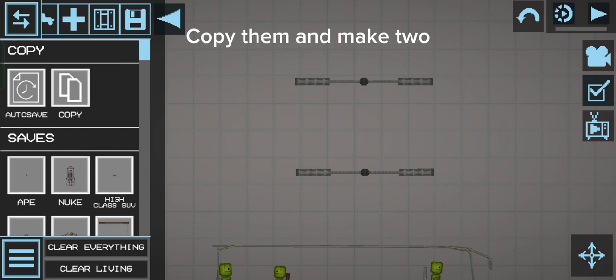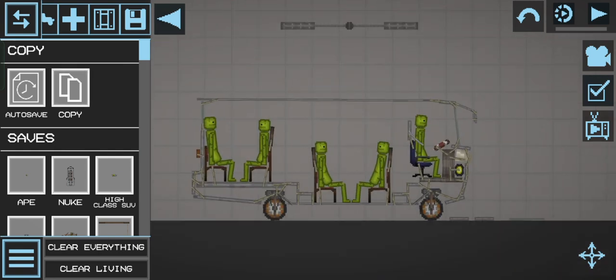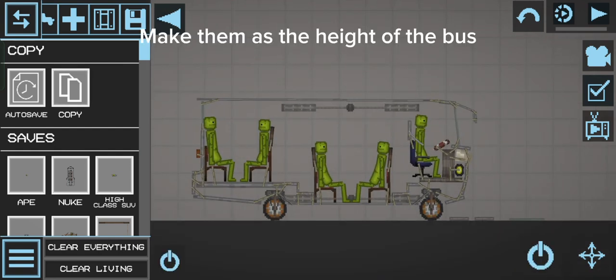Copy them and make two. Make them as the height of the bus.